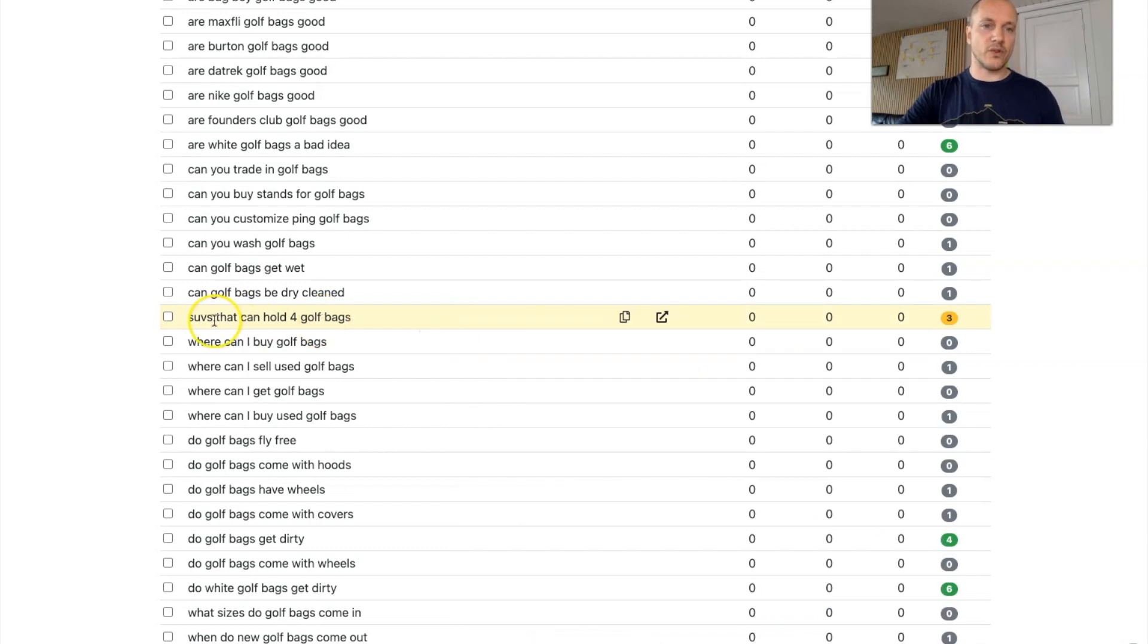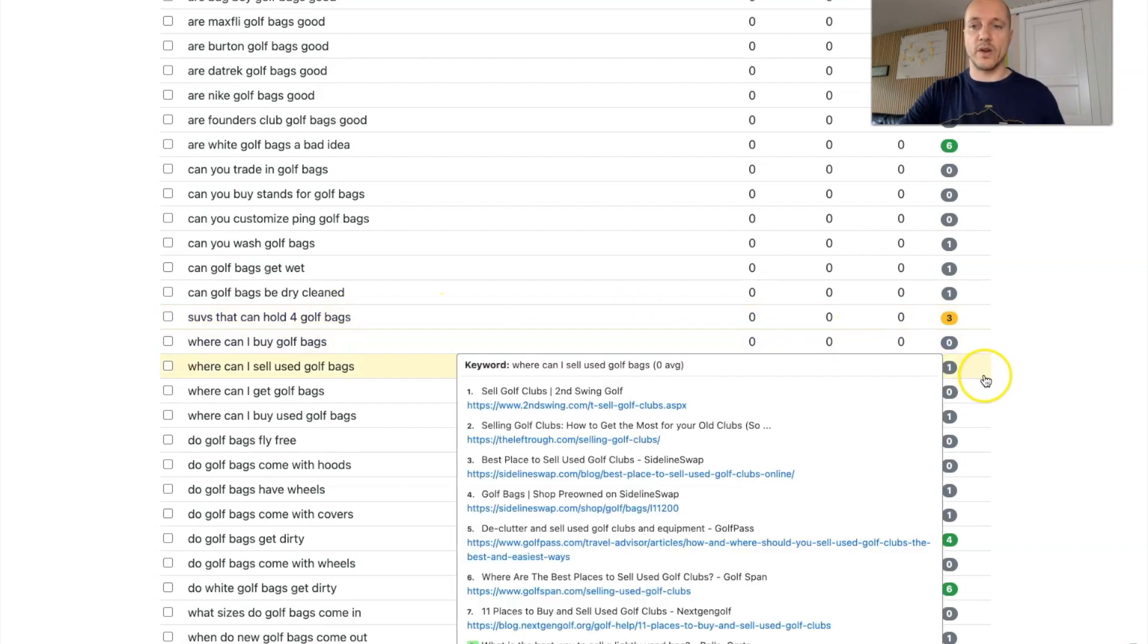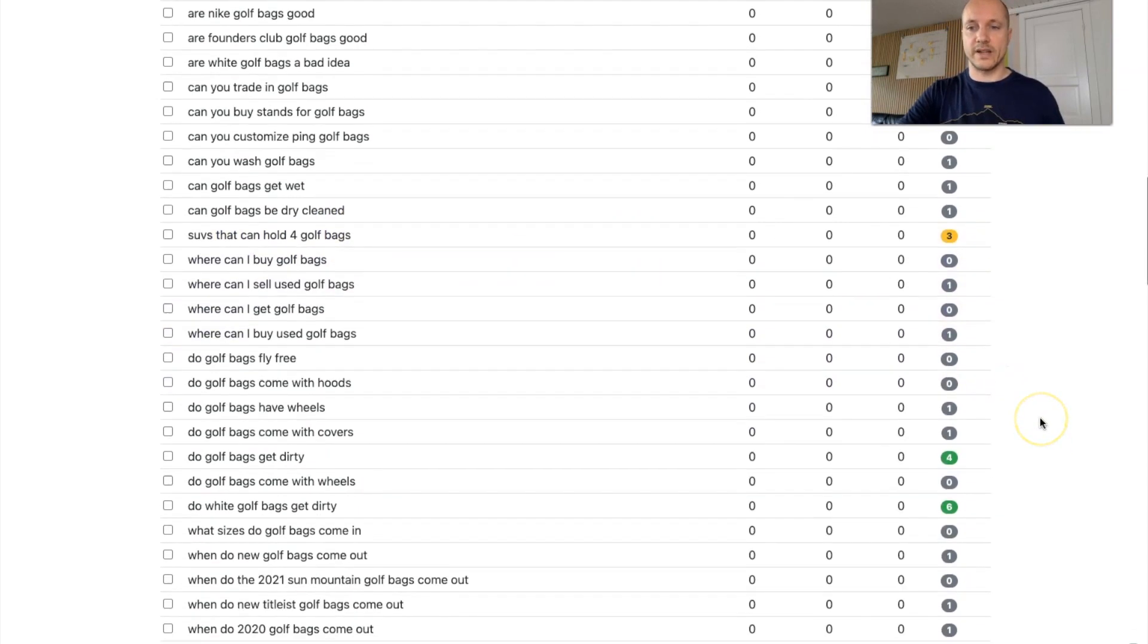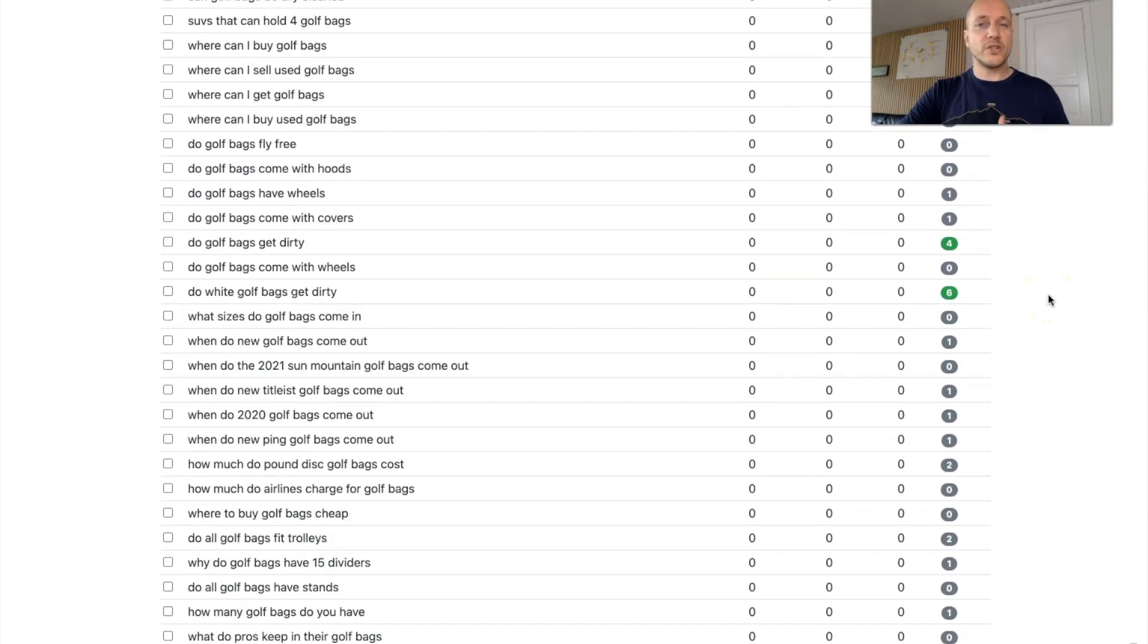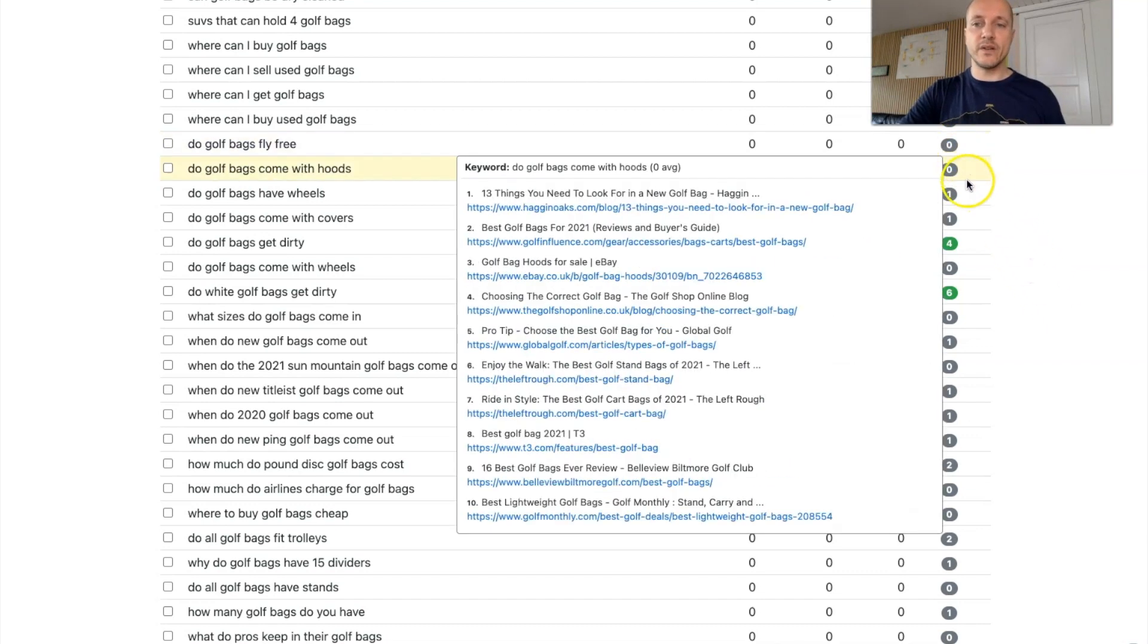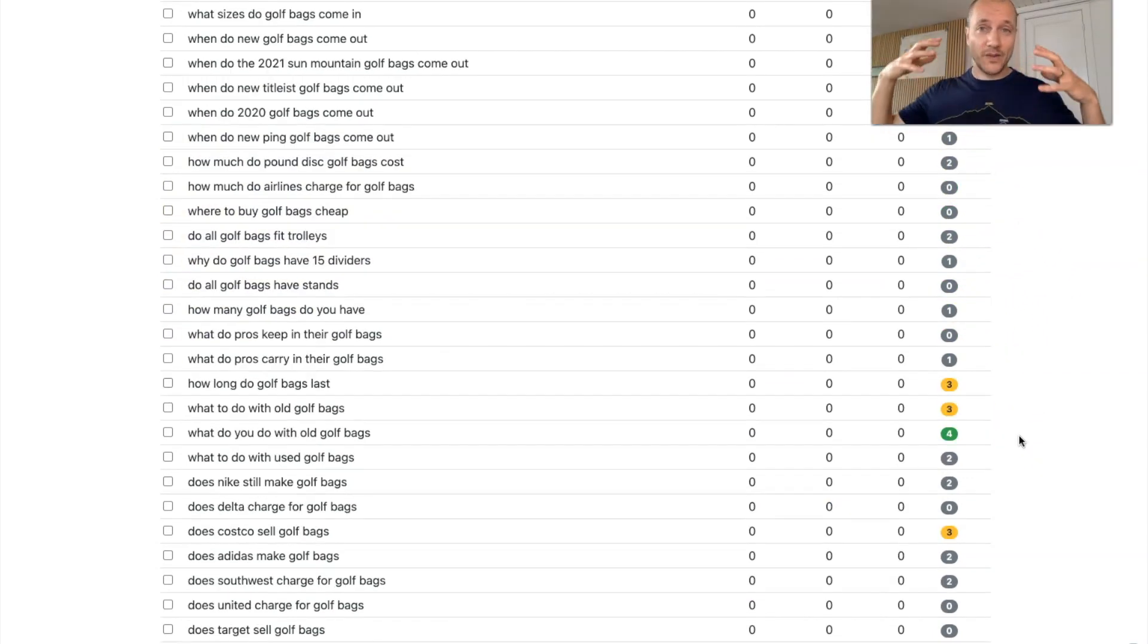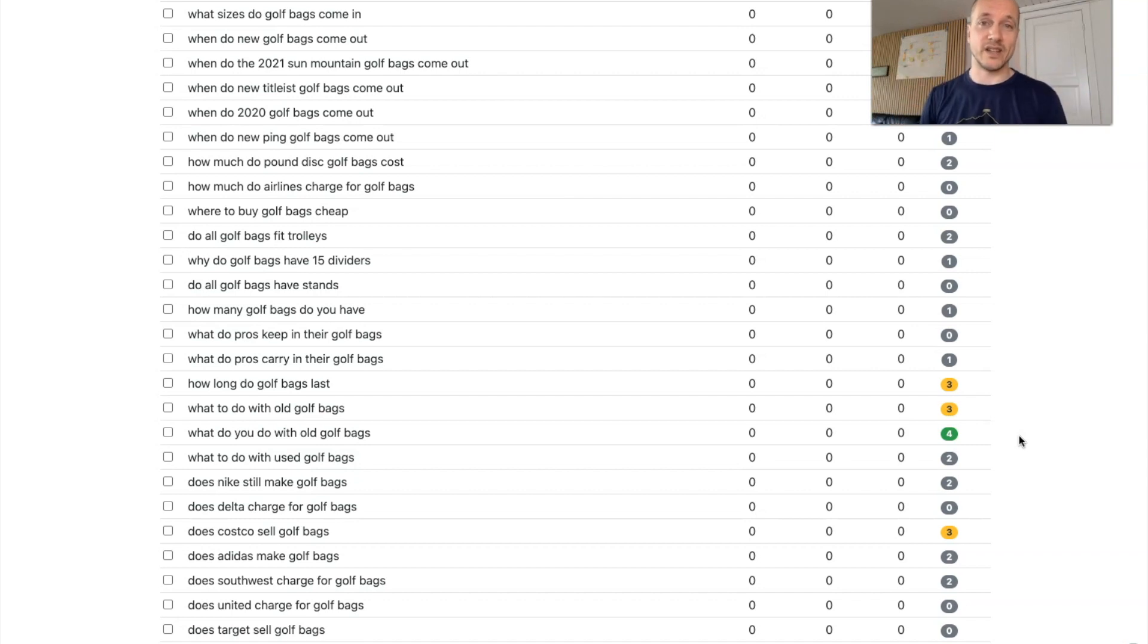And after all, the query here was something like a sedan that can hold four golf bags. So maybe they have something about that. But I think that would be another great article to write. So as soon as you start recognizing the patterns here, if it's a zero, it's a six, and it's green, it's yellow, that's by far one of the best features I have ever seen in a keyword tool.